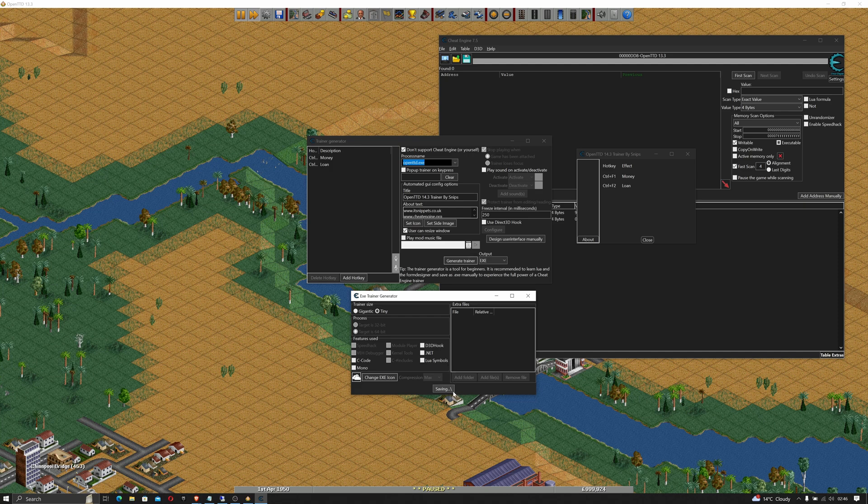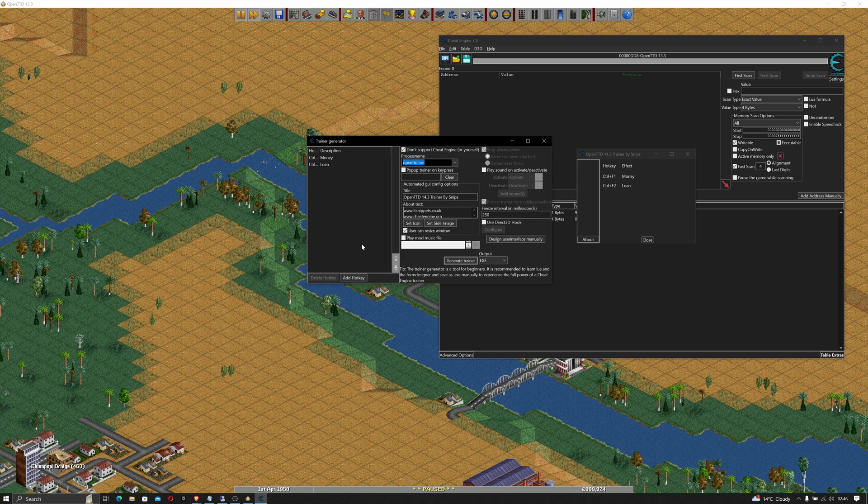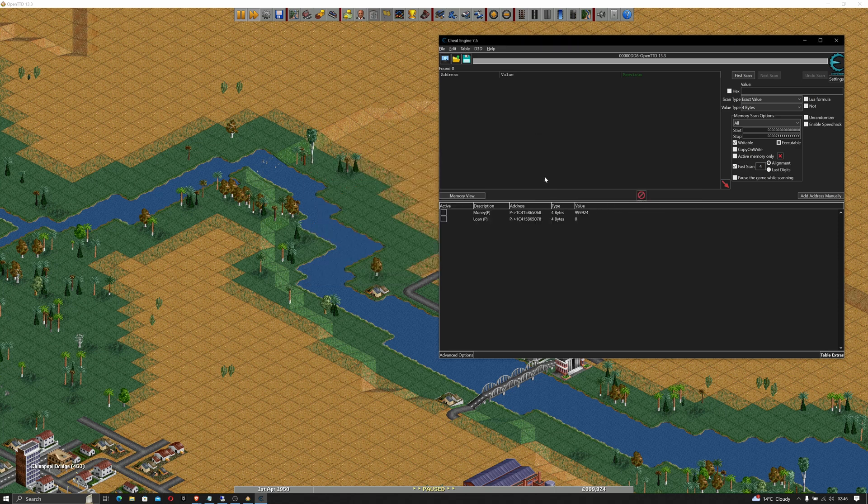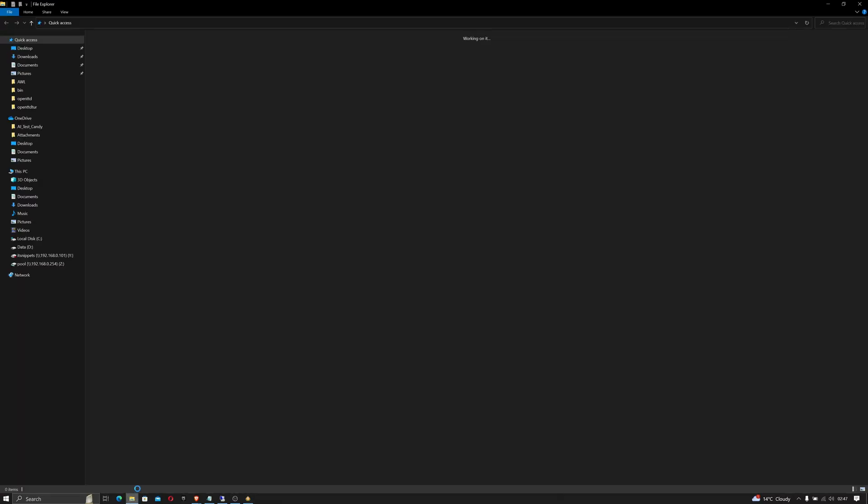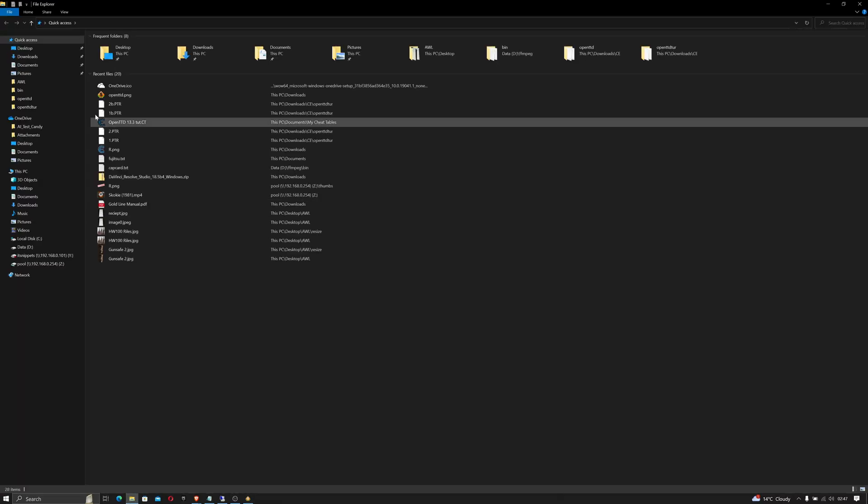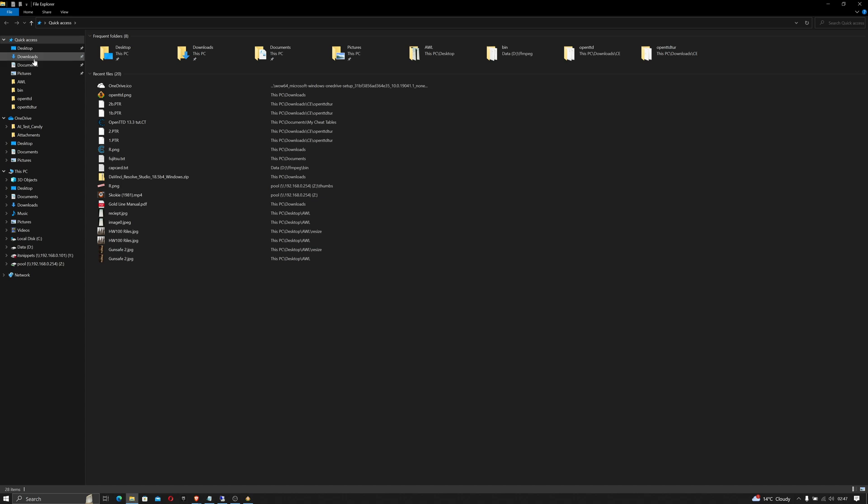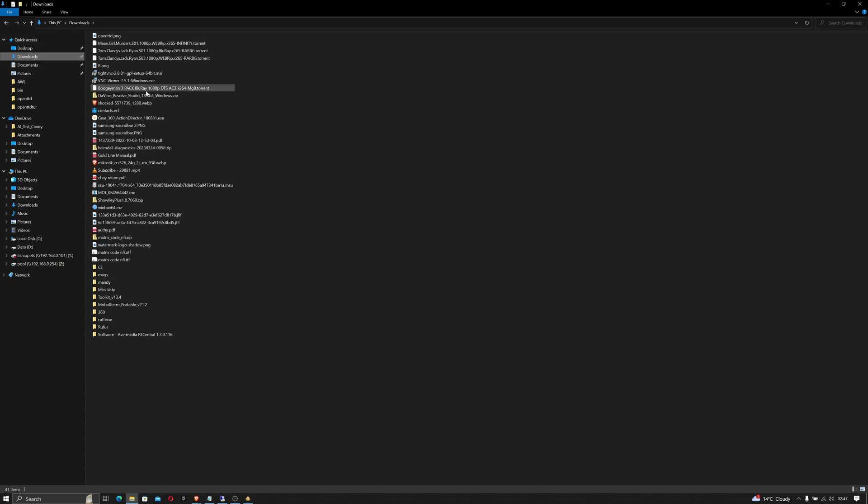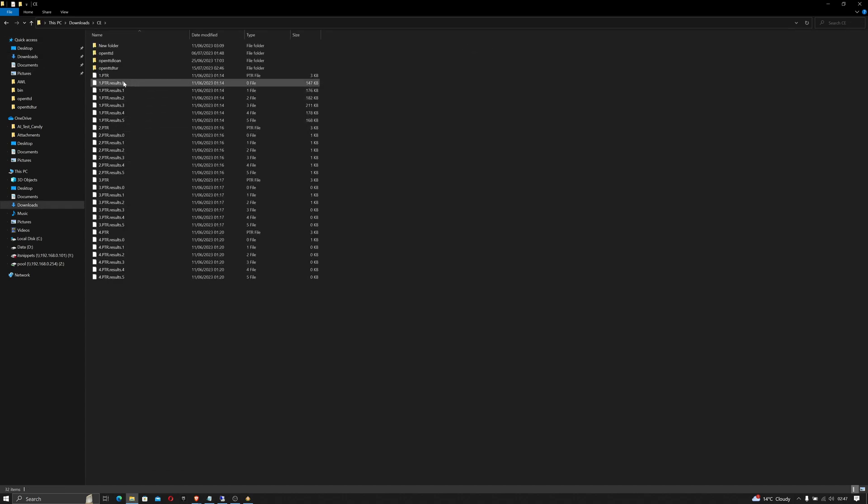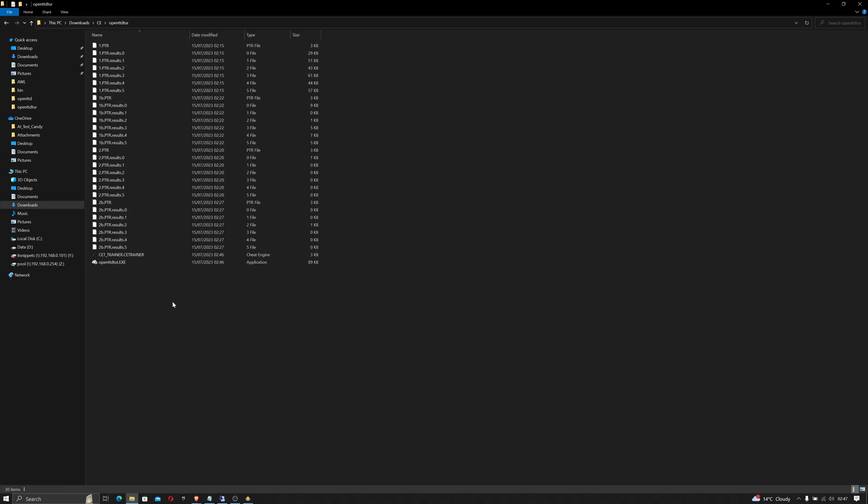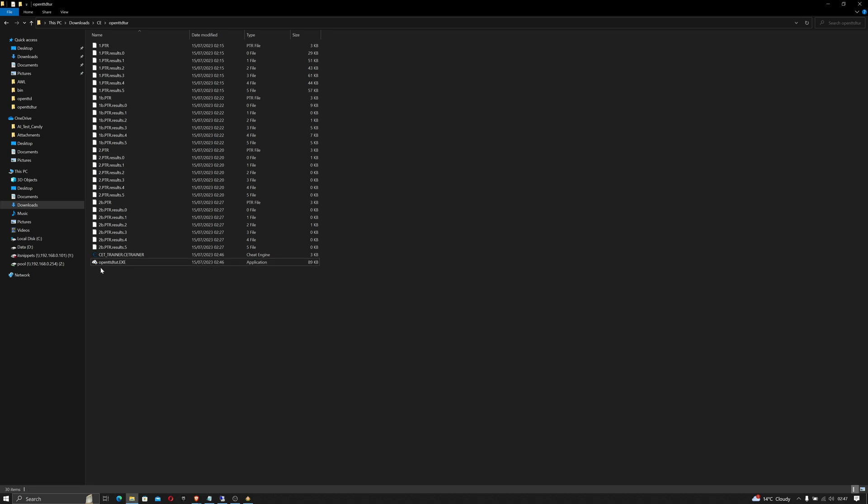Wait for it to save. Let's close that just now. We shall close our trainer generator and we shall close cheat engine. Now what we'll do is we'll go to the folder that cheat engine is saving to, which was in my downloads folder in a folder called cheat engine. There's our new created trainer, OpenTTD tutorial.exe and it's got the correct icon.